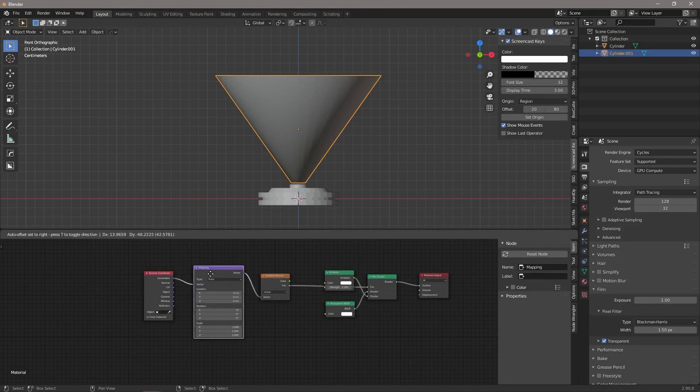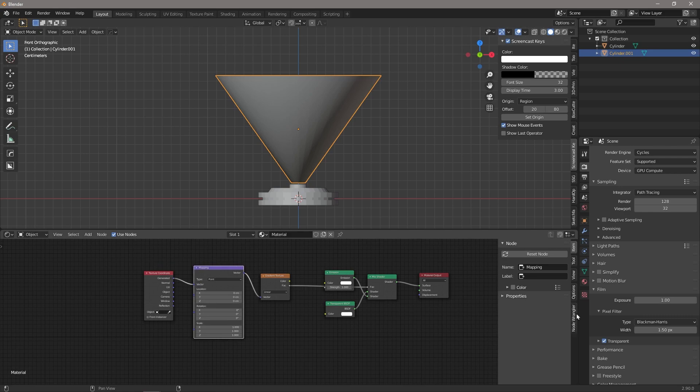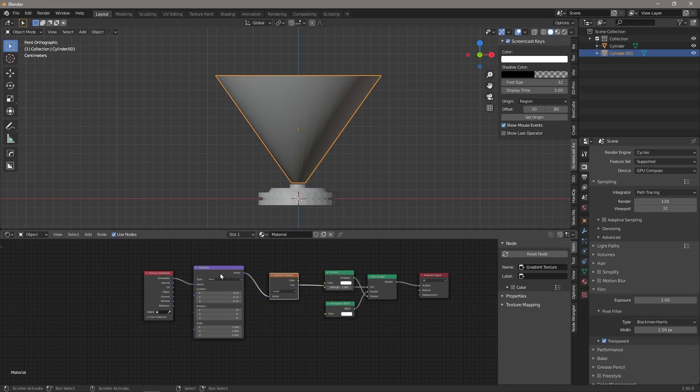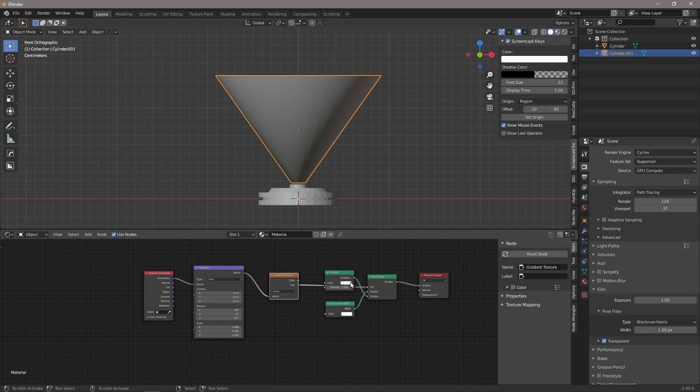Then hitting Ctrl+T allows you to add in the mapping and texture node automatically. So we're going to come here under rotation on the X and we're going to make that 90, and we're going to make the Z 90 as well. Let's give this a nice blue color and we're going to turn it up a bit.